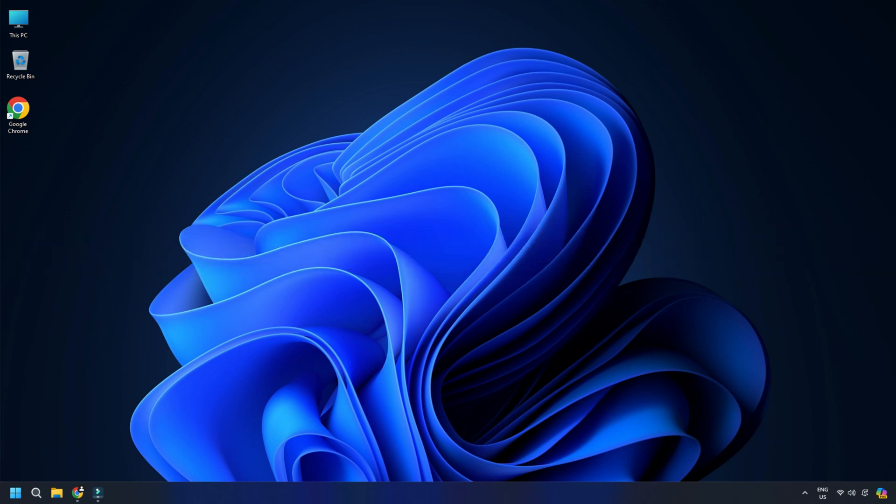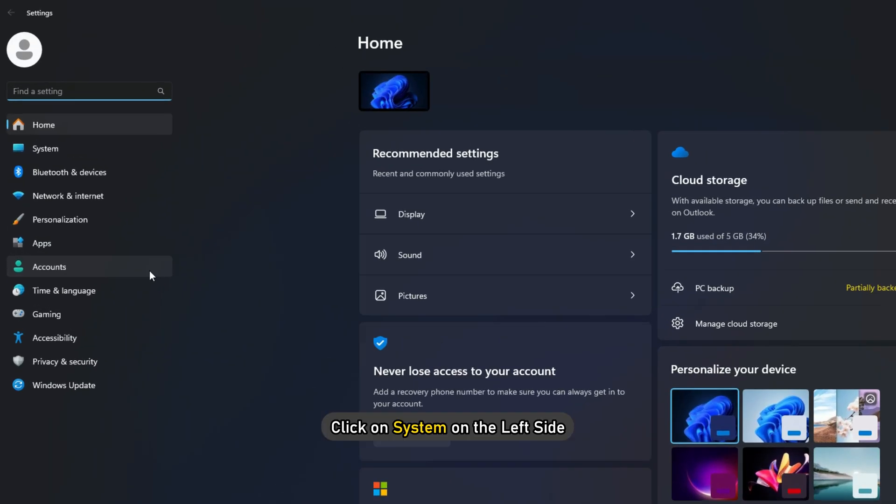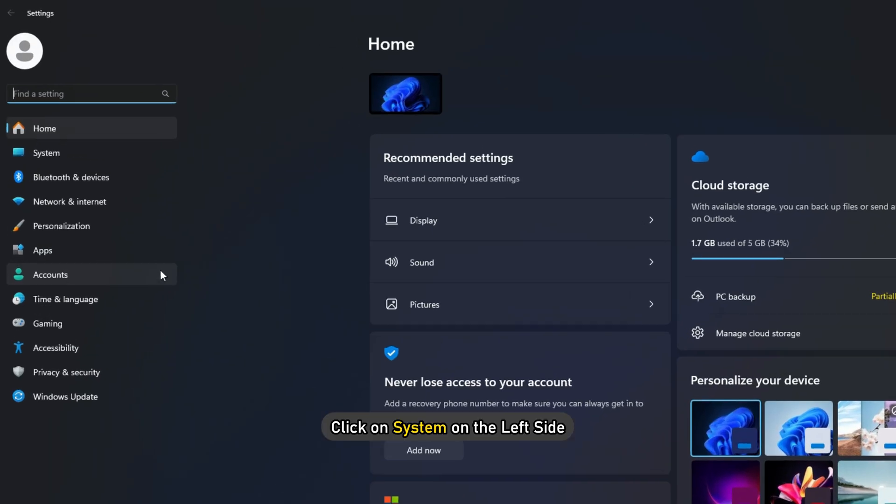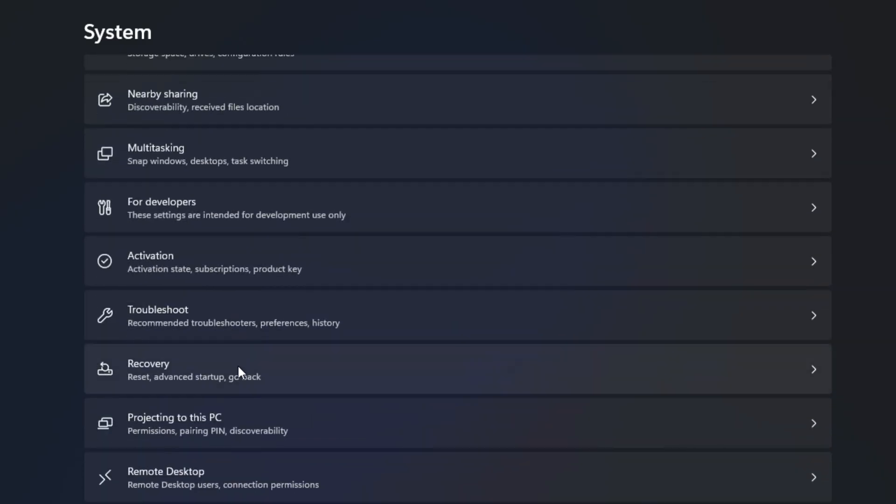To reinstall your current Windows 11 version without losing data using Windows Update, press Win plus I to open Windows Settings. Click on System on the left side. On the right side, scroll down a bit and select Recovery.